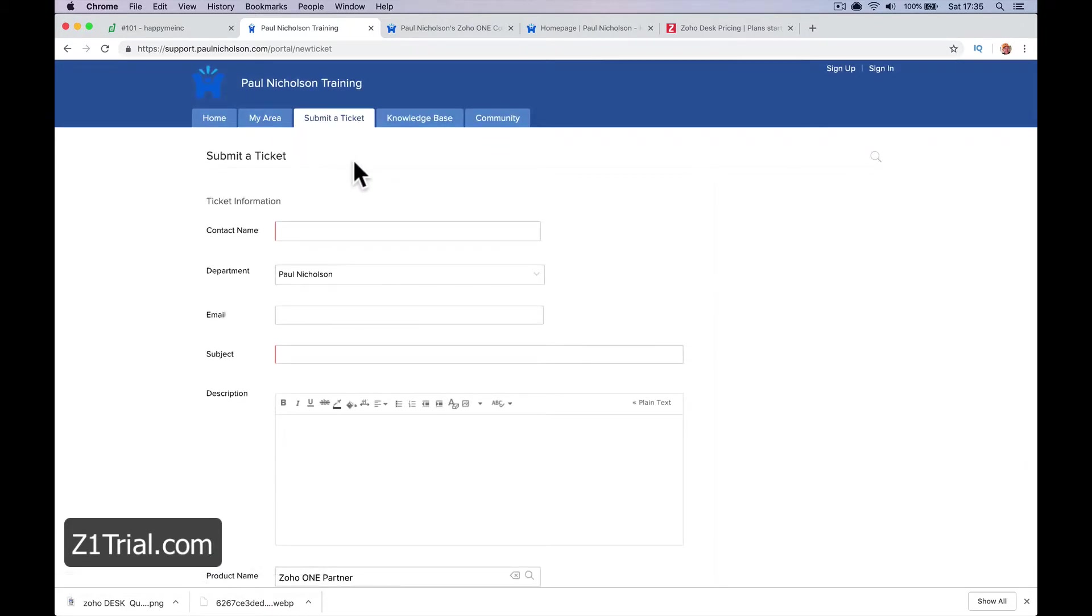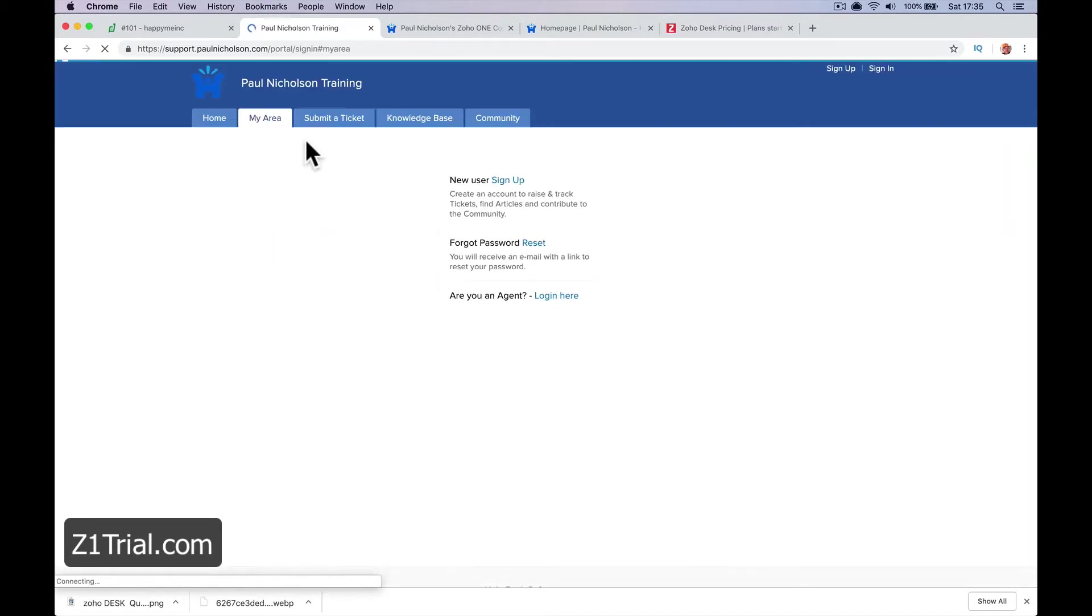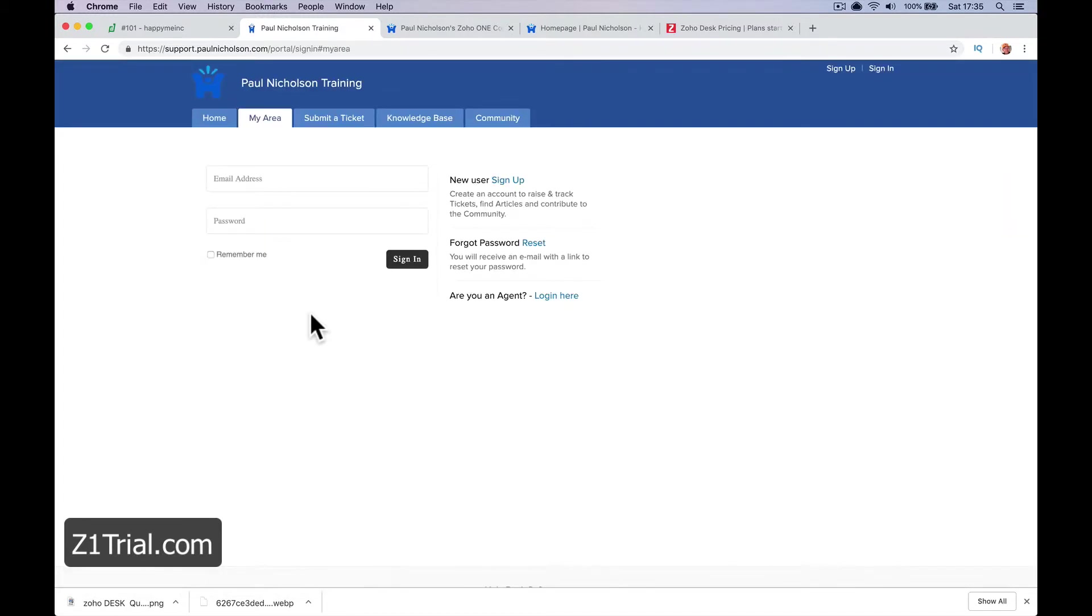Once they've signed in and sent that, they can see their ticket in their area. They'll be able to log in and see their ticket, the status of their ticket, and reply to it. They can also reply directly via email. It's cool that they can log in and see the status of their issue.